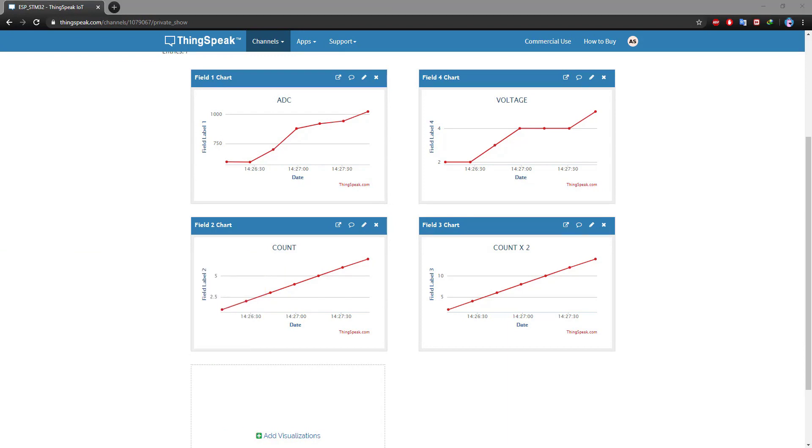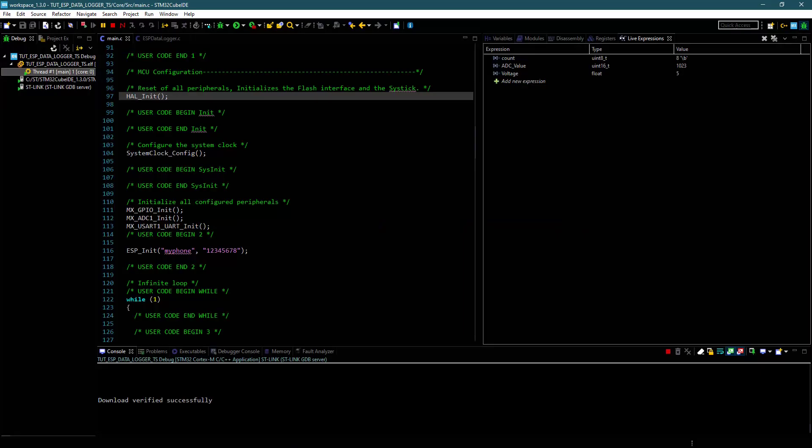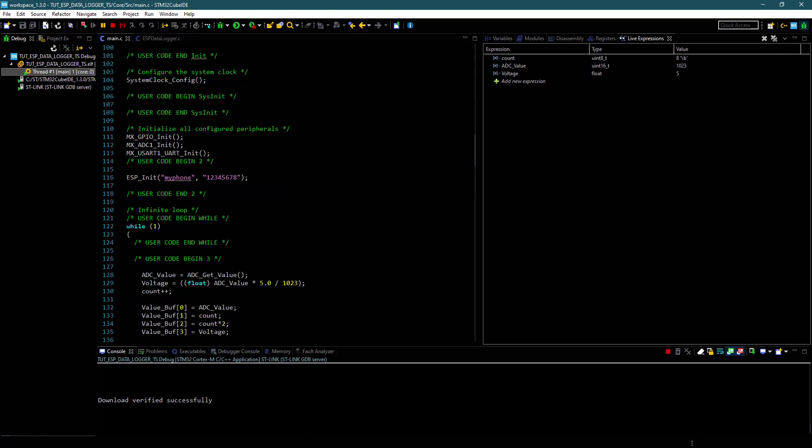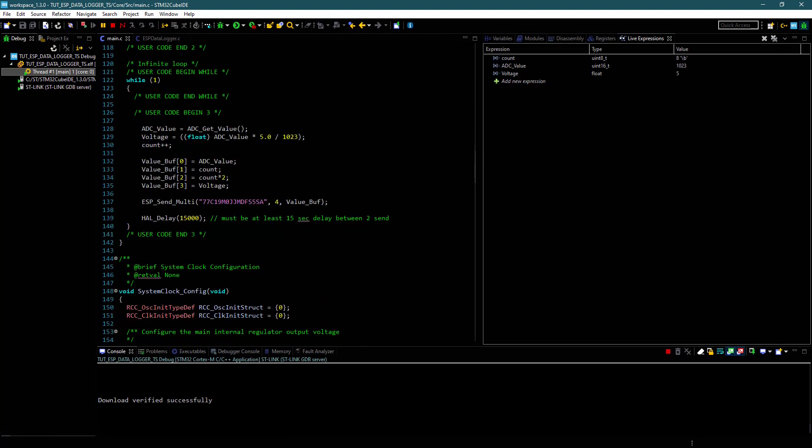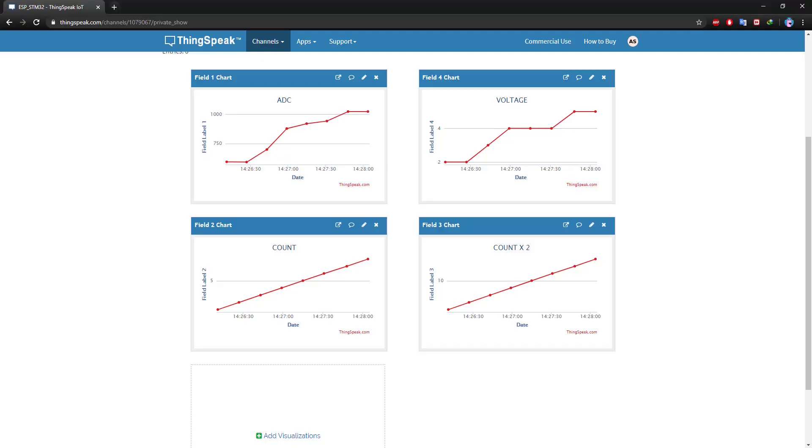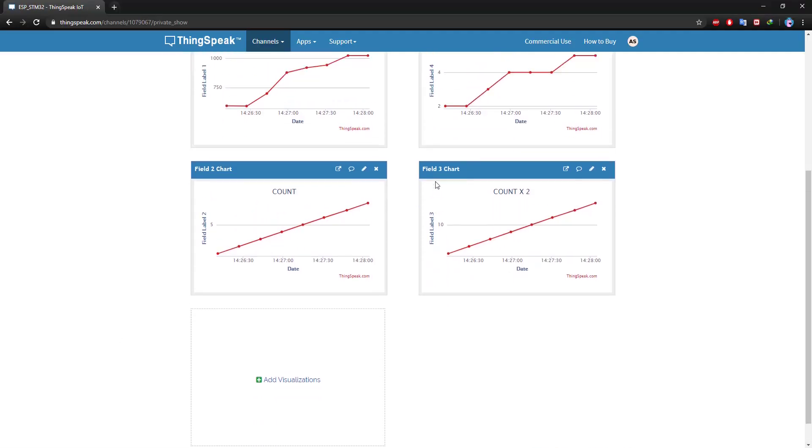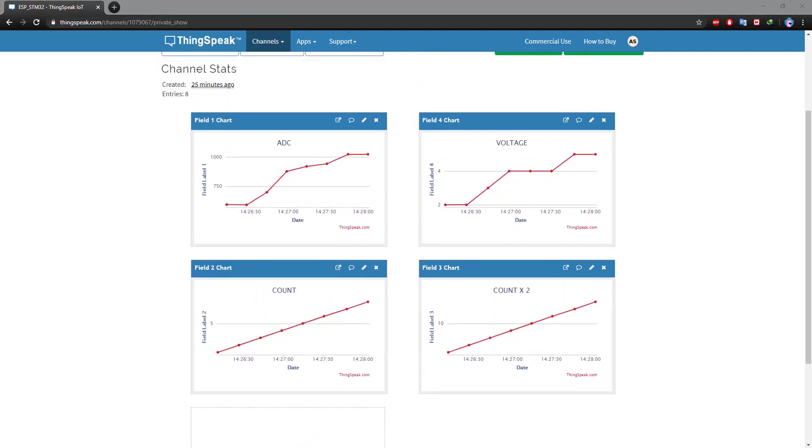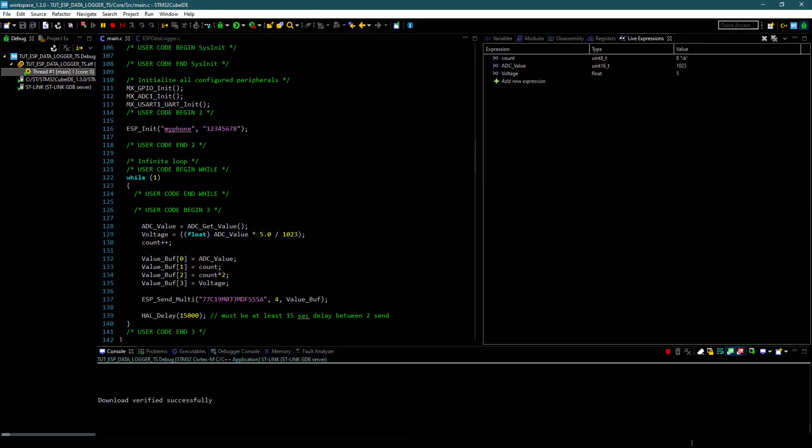This is it for the video guys. This program uses the AT commands, so any ESP module that supports AT commands will work. You can download the code from the link in the description. Be safe and have a nice day.